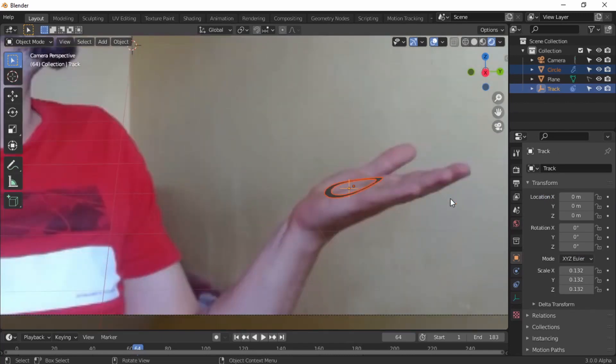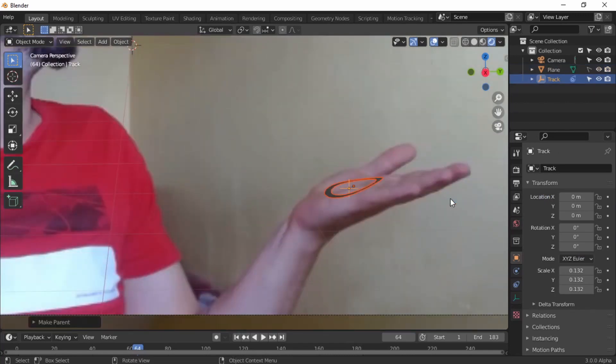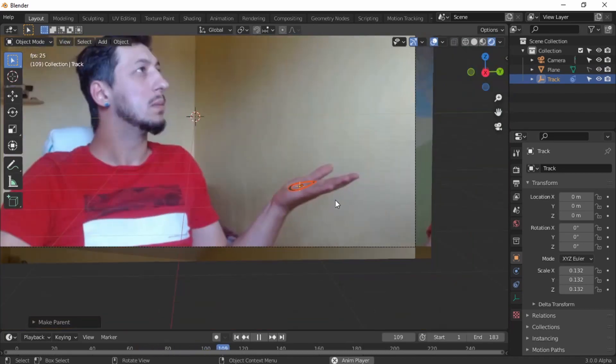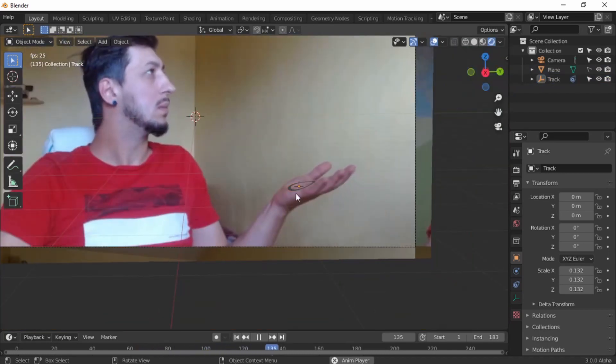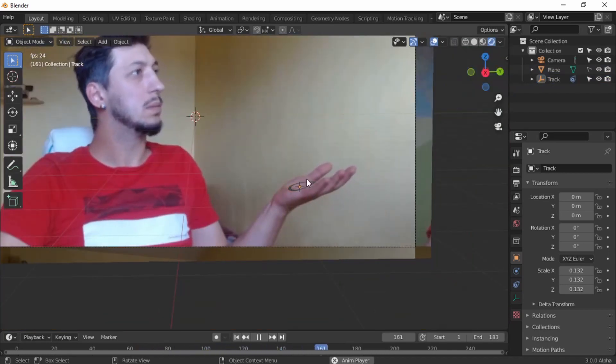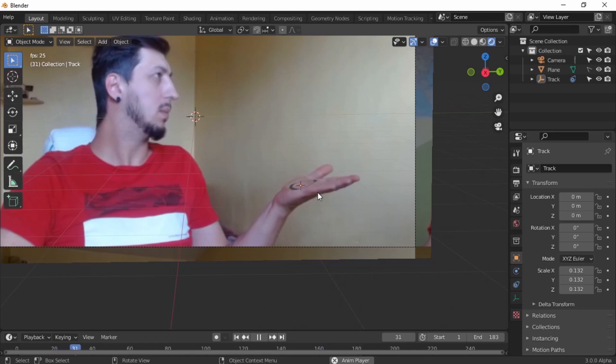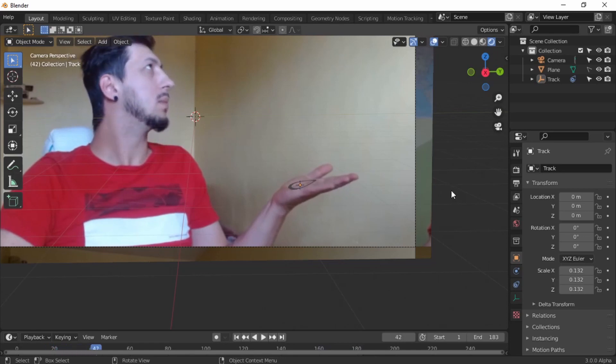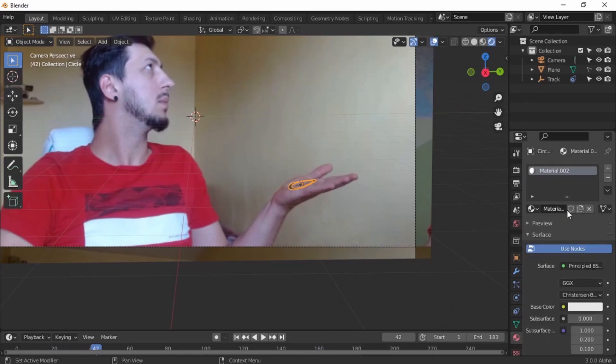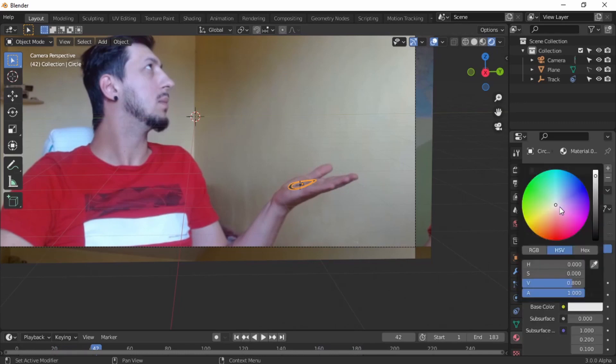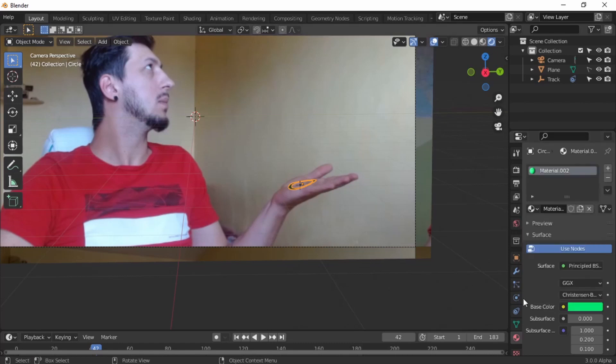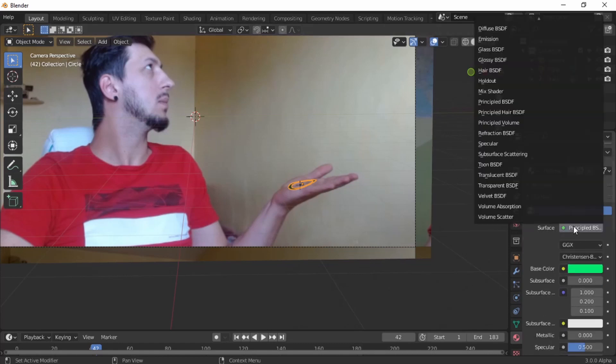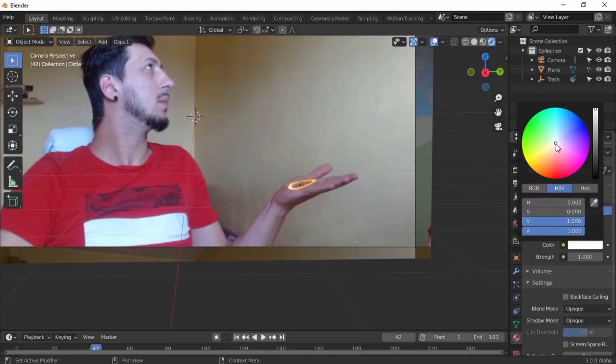Now if we press the circle and the empty Ctrl P, we're going to parent it together, so where the hand is, the circle is as well. Let's give it a material. I like it emission green. Actually, I need to make it emission first. Emission bluish green, something like that. Make the strength of three, and voila.